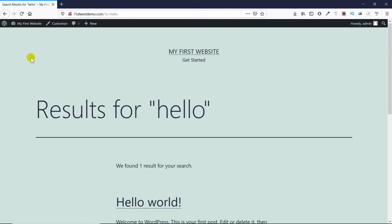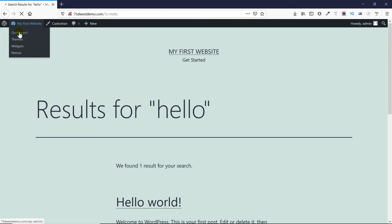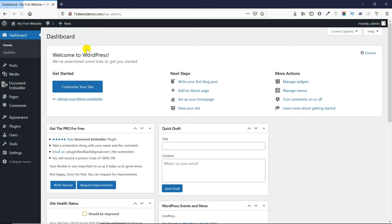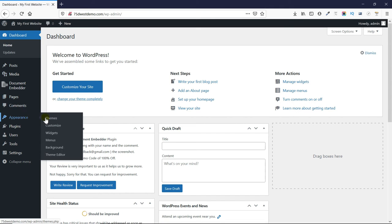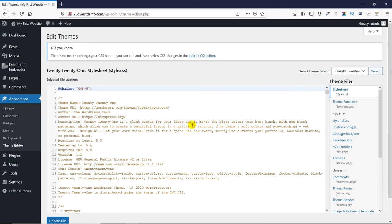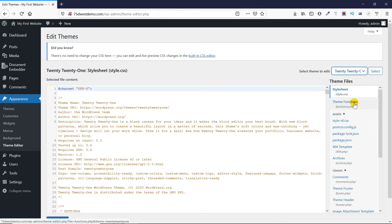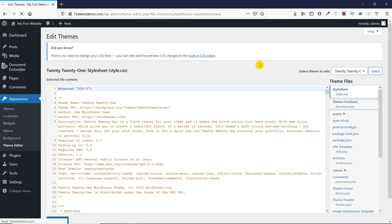Let's make our way to the WordPress admin dashboard. Hover onto Appearance, then click on Theme Editor. On the right side under the Theme Files, click on Theme Functions.